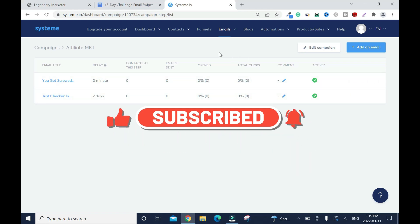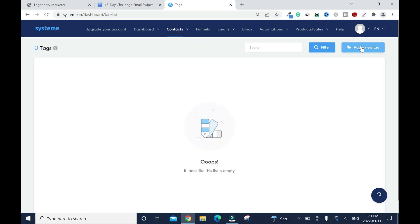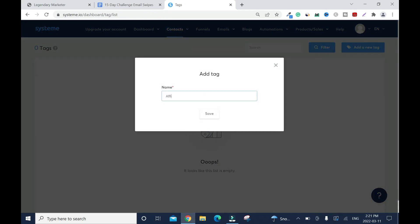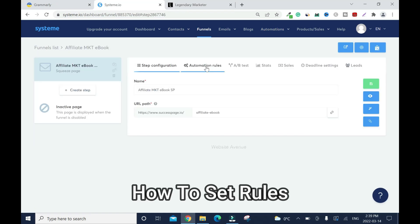There's one more thing you have to do — you need to create a tag. By default, Systeme.io puts everyone who signs up into your contacts, but when you have a tag it separates all your campaigns and the reason why people subscribed to that particular list. I'll add a new tag and call it 'Affiliate Marketing,' then save. You can create as many emails as you want.